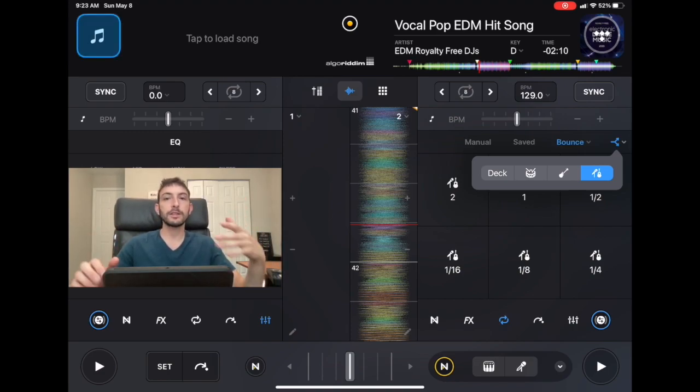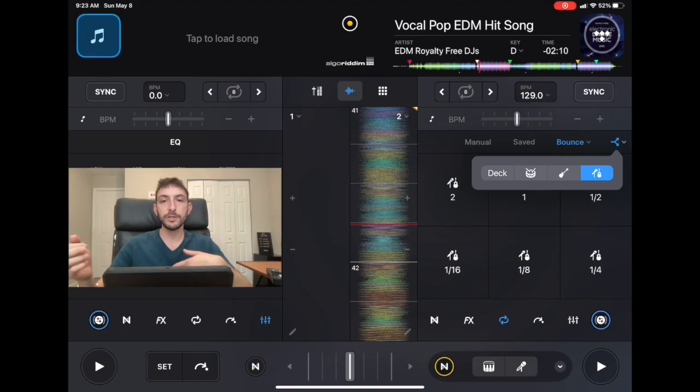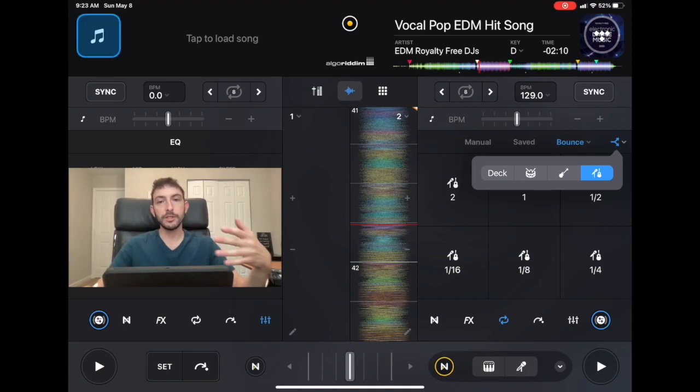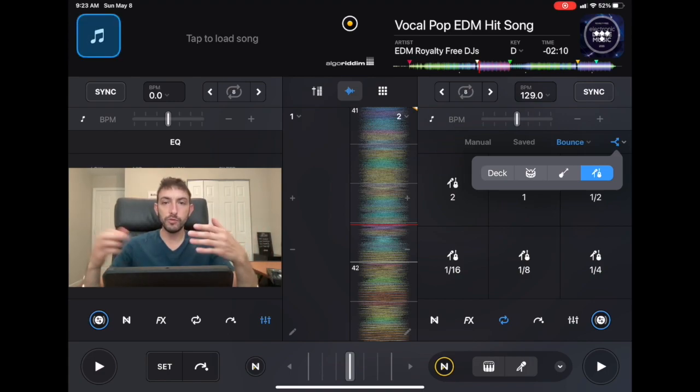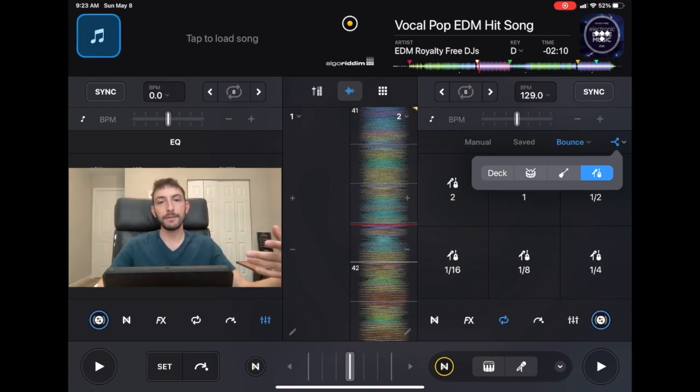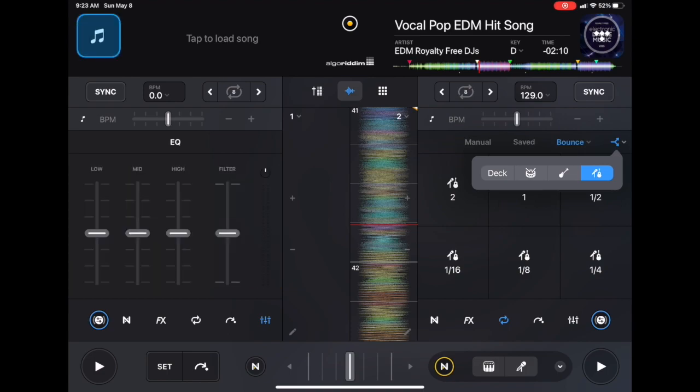So if you guys like learning about all the features and all the hidden features of DJ Pro and everything to do with DJing with the iPad and the future of DJing and DJing in the metaverse, subscribe to my channel and give this video a like. Thank you.